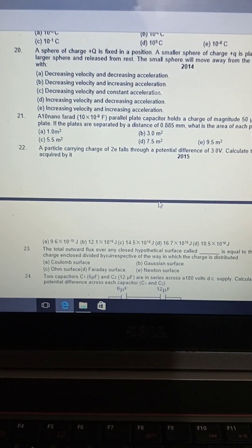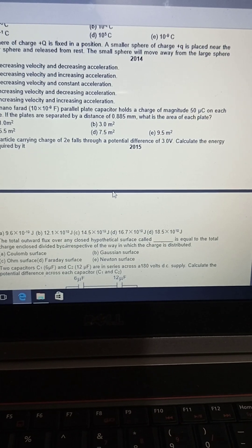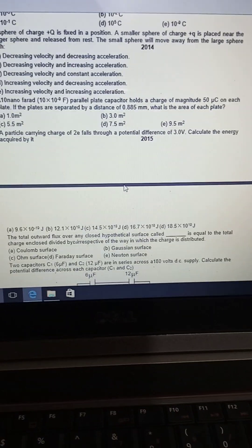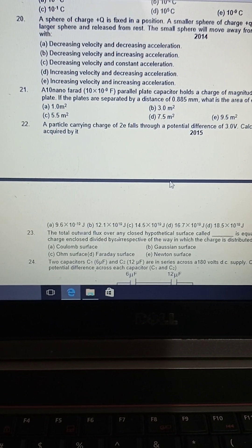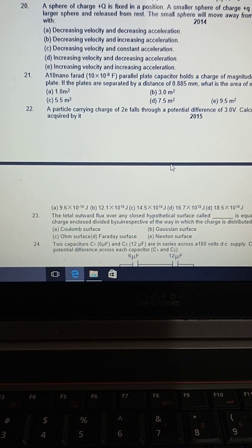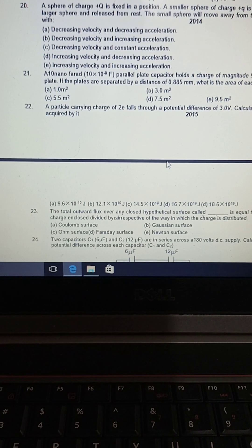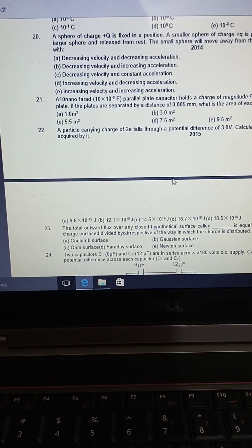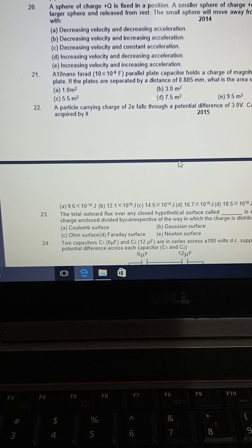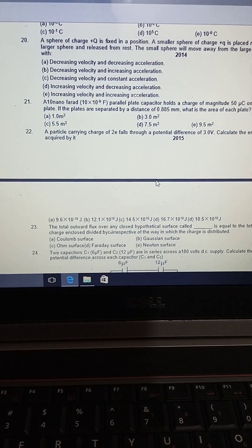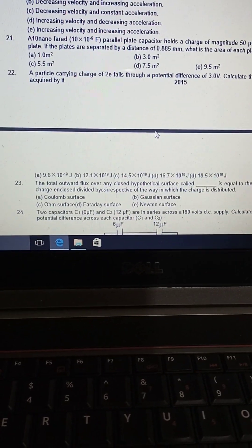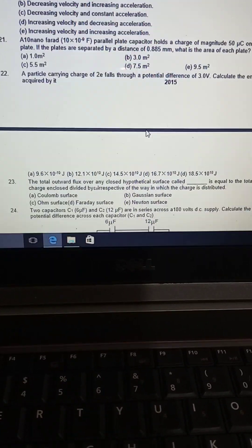A large sphere of charge +Q is fixed in position. A smaller sphere of charge +q is placed near the larger sphere and released from rest. The small sphere will move away from the large sphere. The correct answer is increasing velocity and decreasing acceleration.